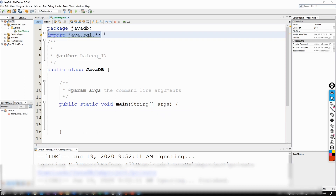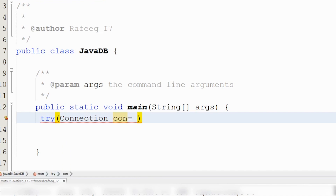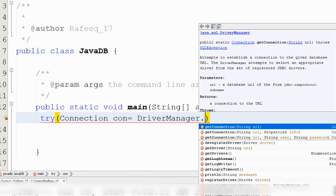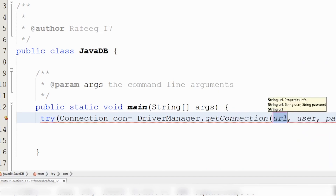Back in NetBeans, we already imported sql. Now let's write the first statement using try-with-resources to handle any exceptions from the database. The first object we want is a Connection, which connects our database to Java via the driver. We use DriverManager.getConnection() for this.